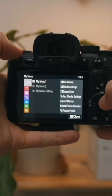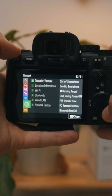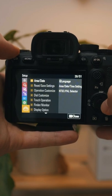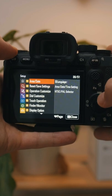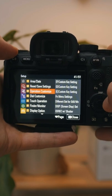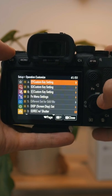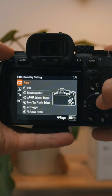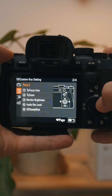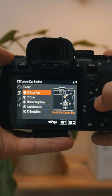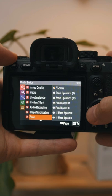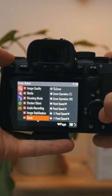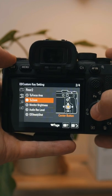Click your menu button and scroll down to your yellow toolbox. Head to operation customized, click the movie custom key setting button, go to rear 2, head to number 2, and you'll find this feature in your shooting tab.